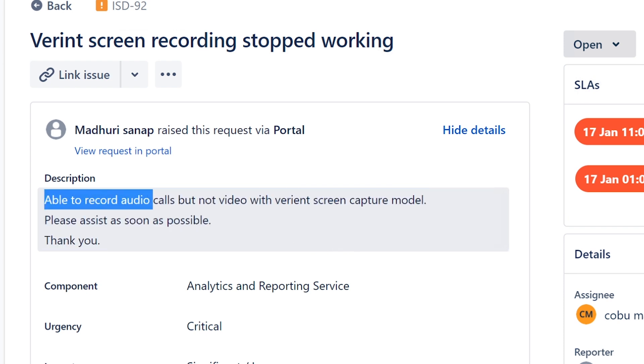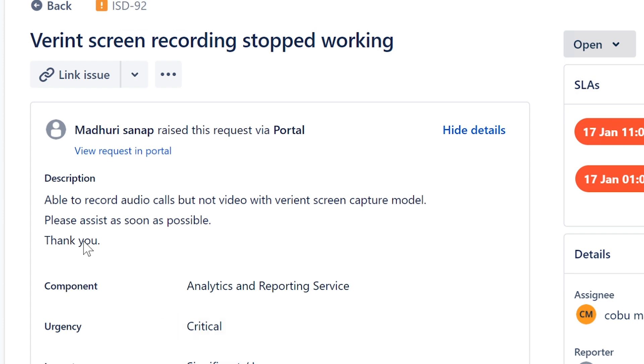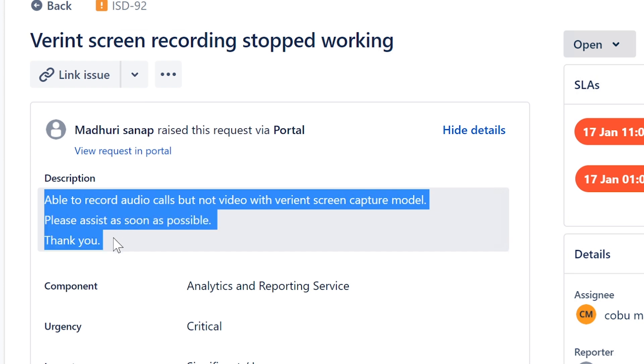It's the same troubleshooting step: reinstall the software, reboot. That's about all you can do. Verint is very finicky. I've dealt with Verint many times and occasionally still do, but if these steps don't work...